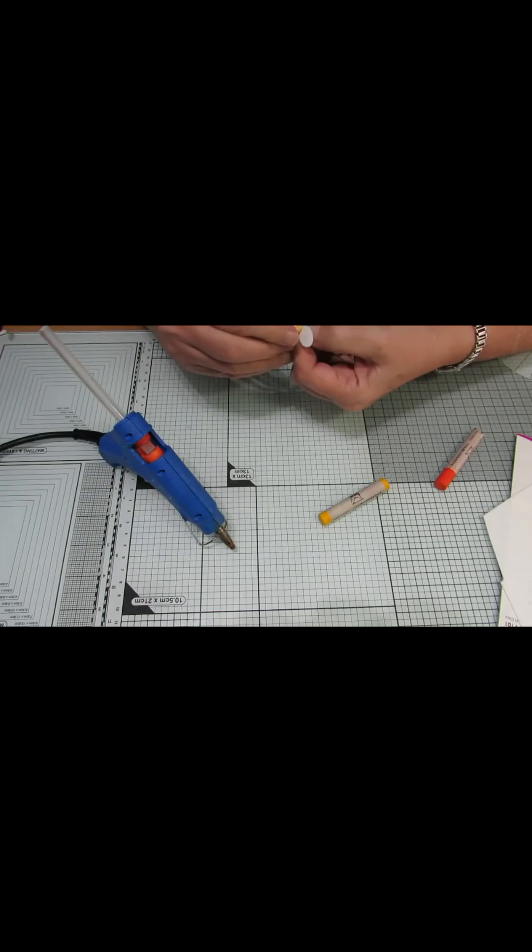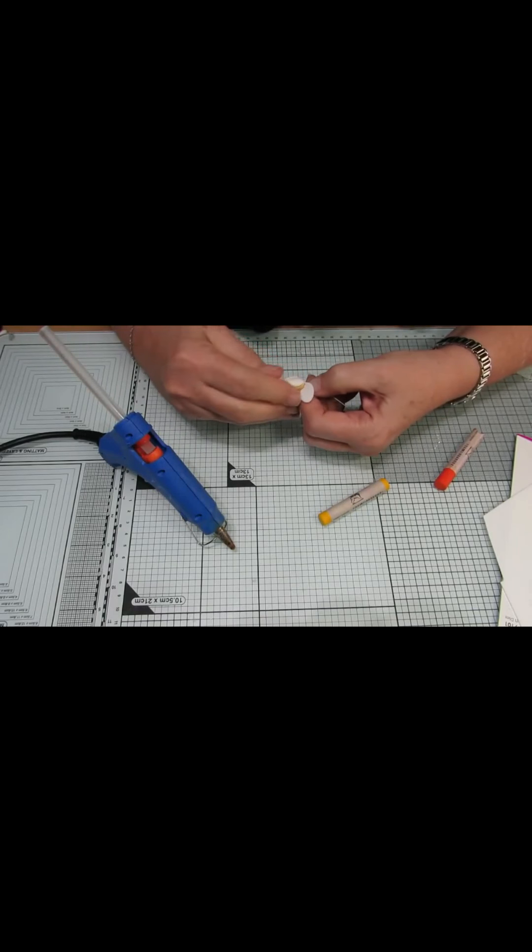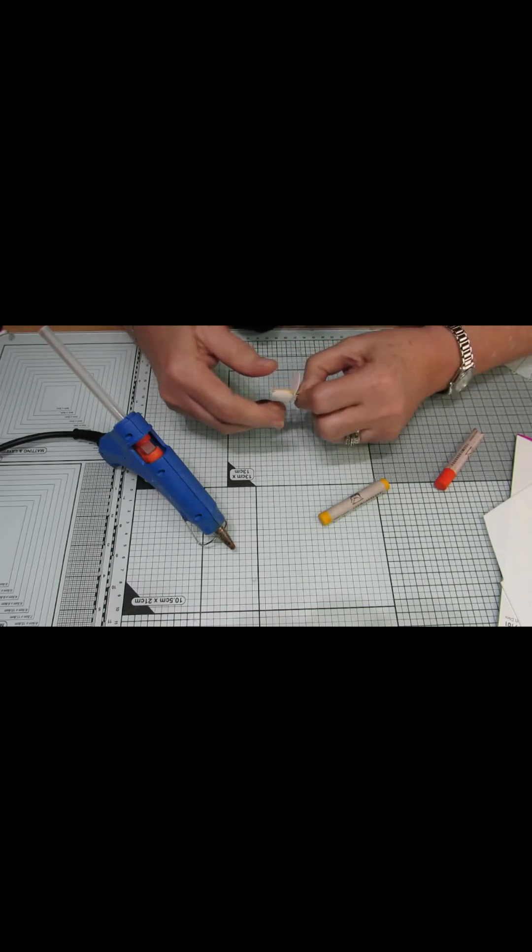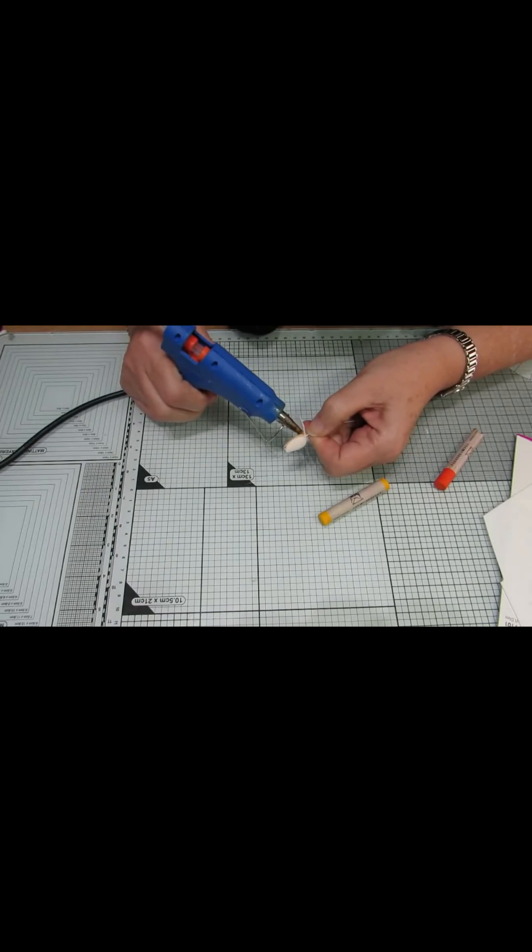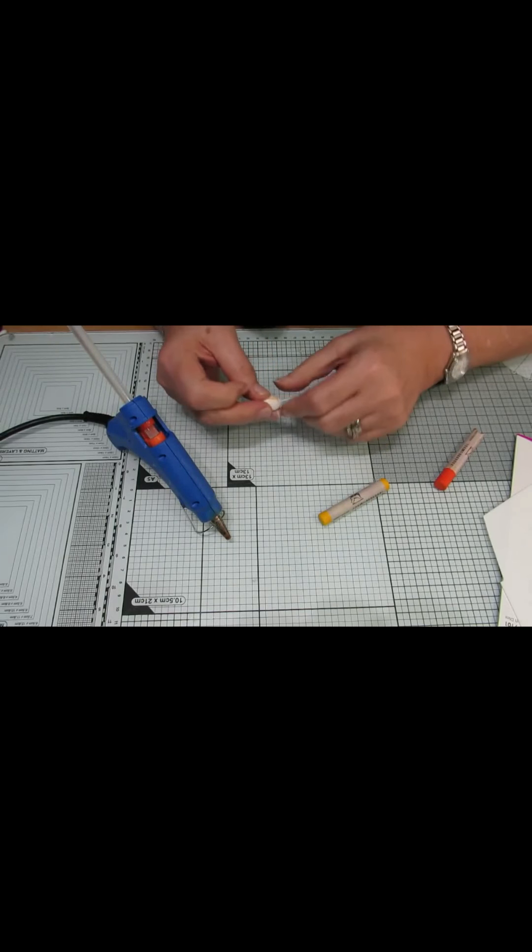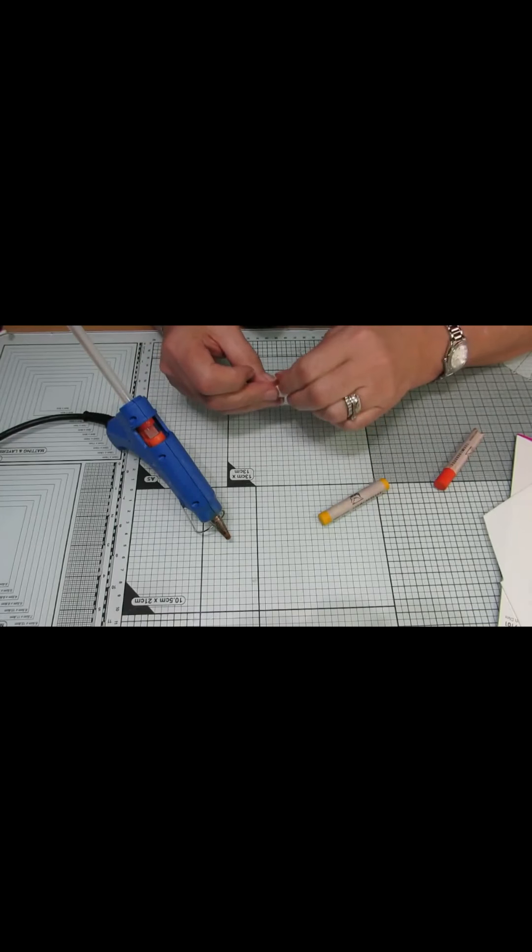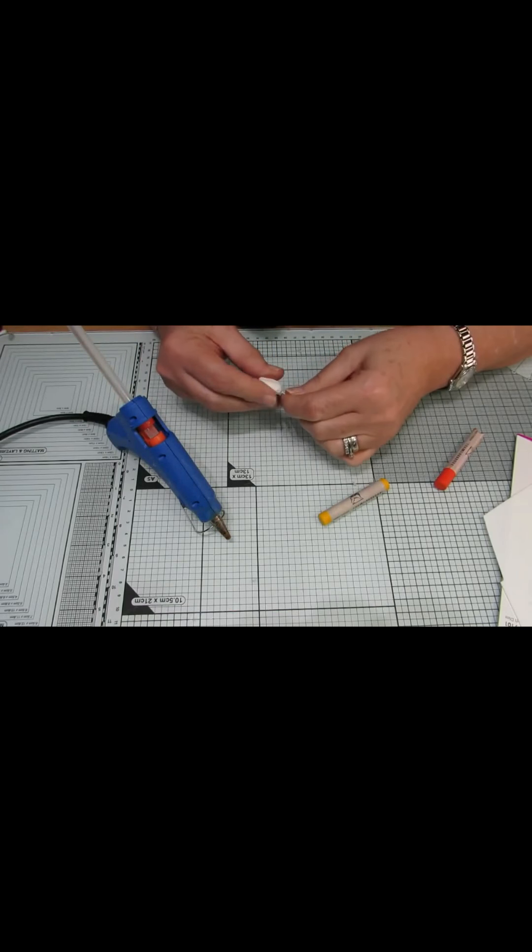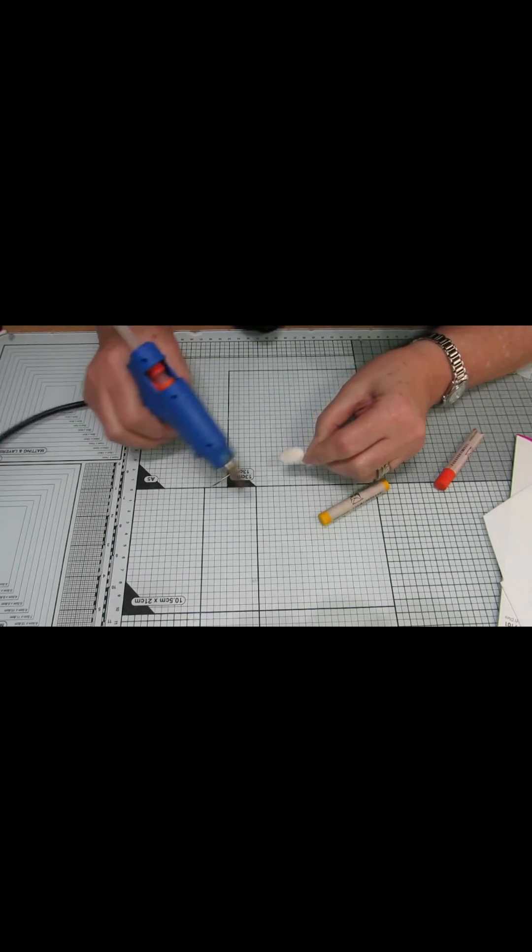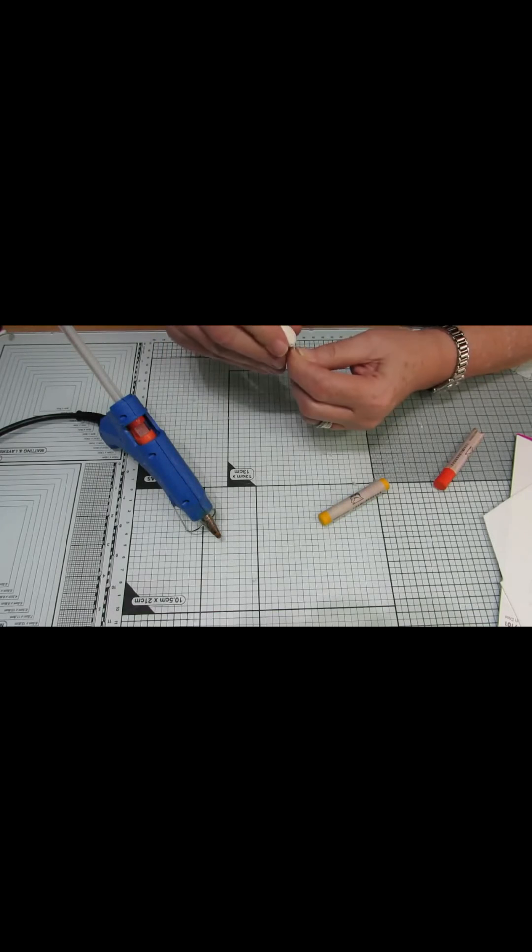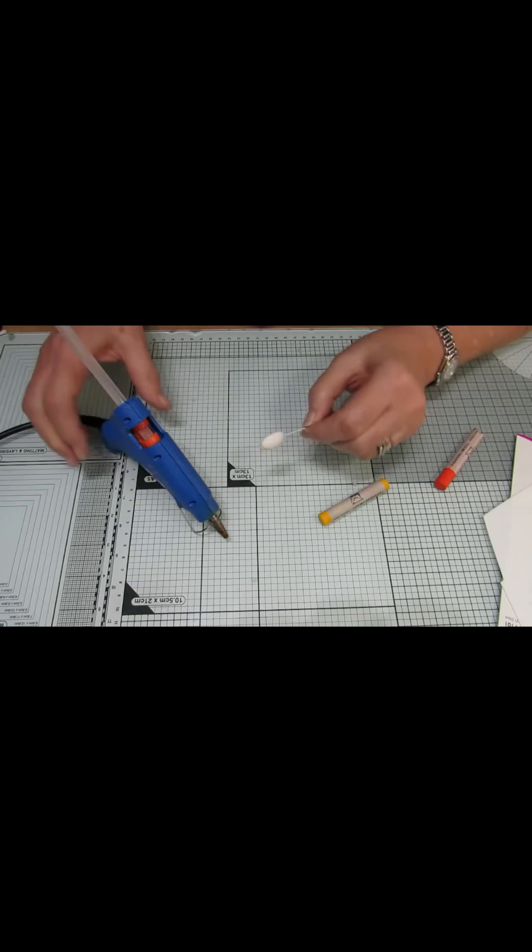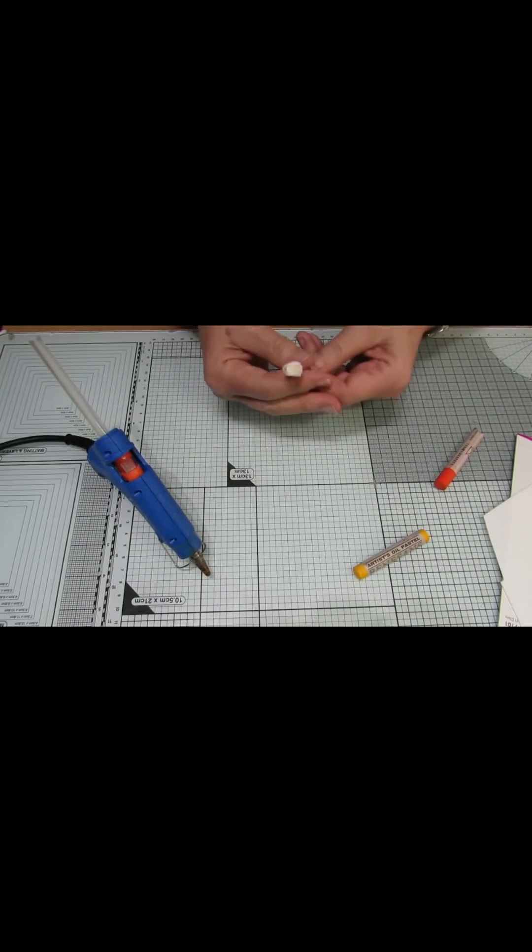Add some glue on there as well. Try and get rid of any glue strings as you go across because they can be hard work to remove afterwards. And then a little bit more on that side. Like I said, the glue strings stick to me as much as anything else. And that's what we have. Get rid of the glue bits.